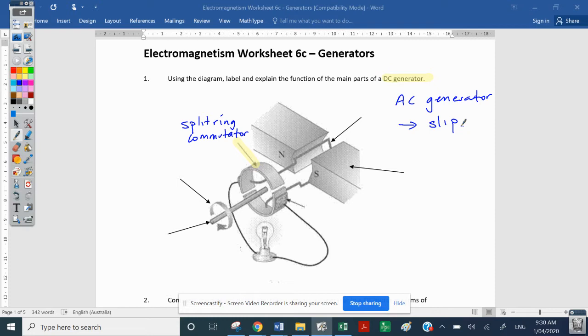Now you try to remember that. There's not much difference between 'split' and 'slip', so we're going to label the DC generator here, knowing that the only difference is that highlighted arrow pointing to the commutator.